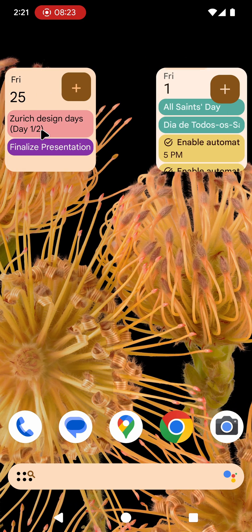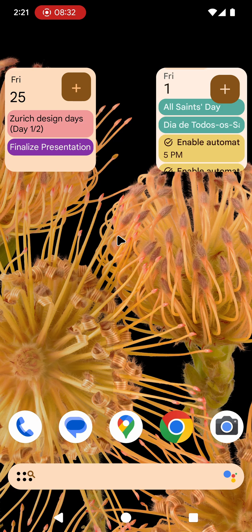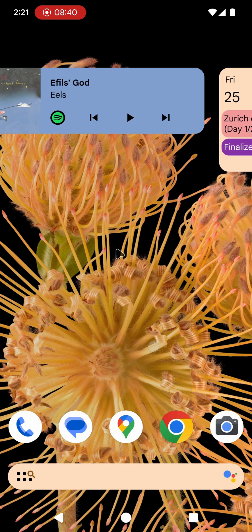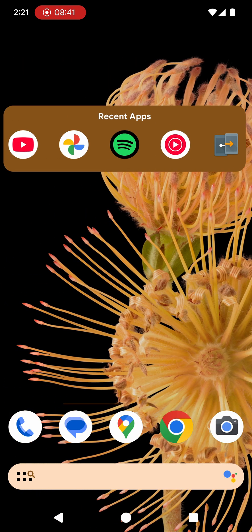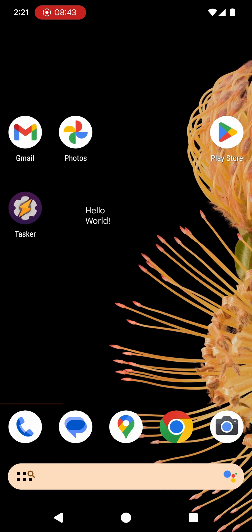Of course this is Tasker so any of these buttons can do anything you want. For example if I click this, it says add event. It can do anything else I want. So this is the new Widget V2 action and Widget V2 widget that Tasker now has that allows you to customize your home screen to heights you've never seen before. Hope you enjoyed it. Bye.